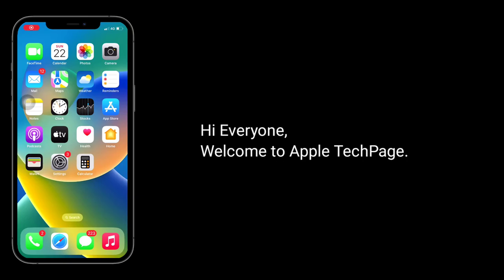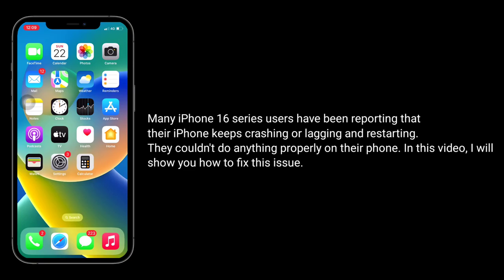Hi everyone, welcome to Apple Tech Page. Many iPhone 16 series users have been reporting that their iPhone keeps crashing or lagging and restarting. They couldn't do anything properly on their iPhone. In this video, I will show you how to fix this issue.